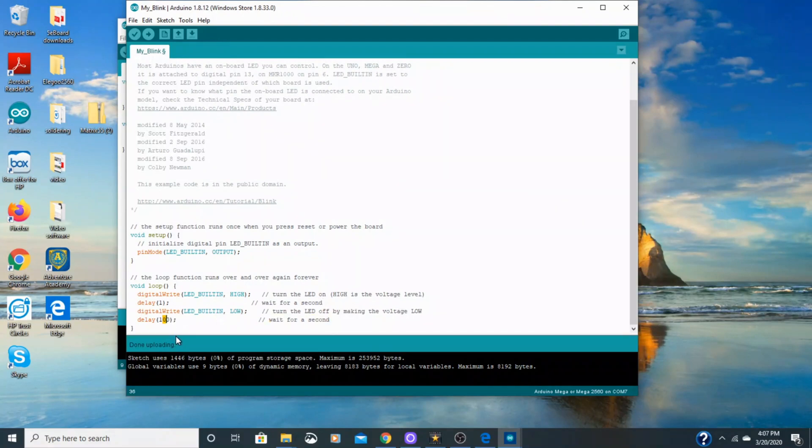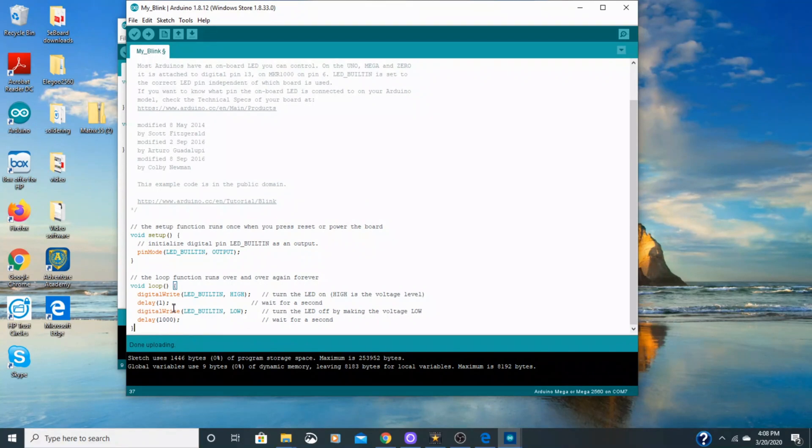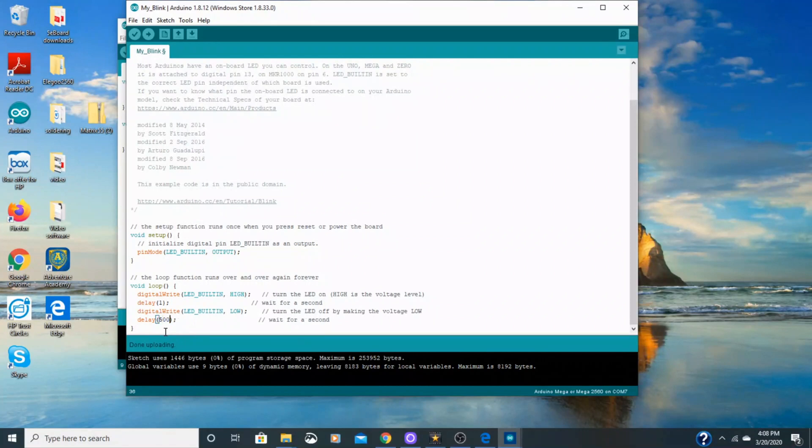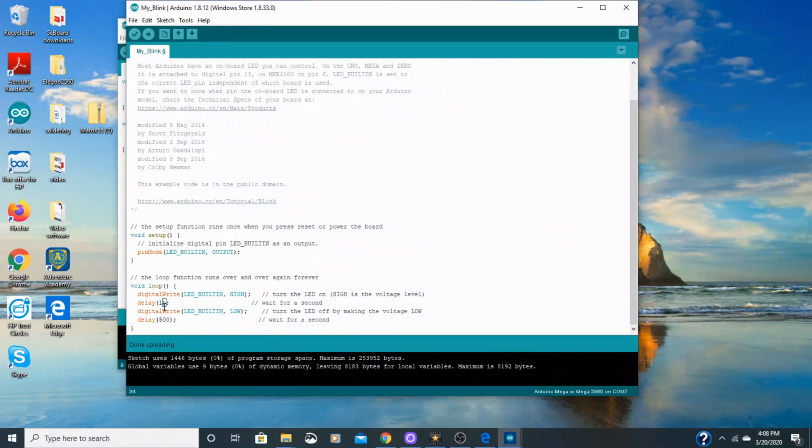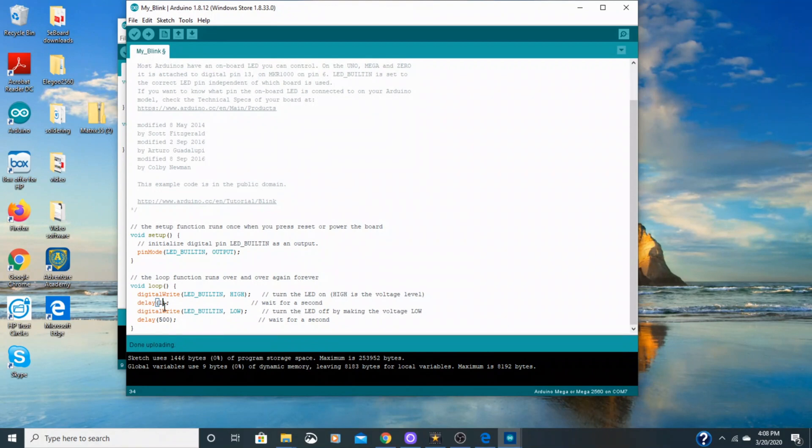So these were originally 1000, so 1000 milliseconds. This is in milliseconds, so 1000 milliseconds is one second. So we are going to change this from just regular blinking, we're going to change it to 500. And that should make it blink twice as fast. And we'll upload it to the board. And then if we don't get an error, it will be connected correctly.